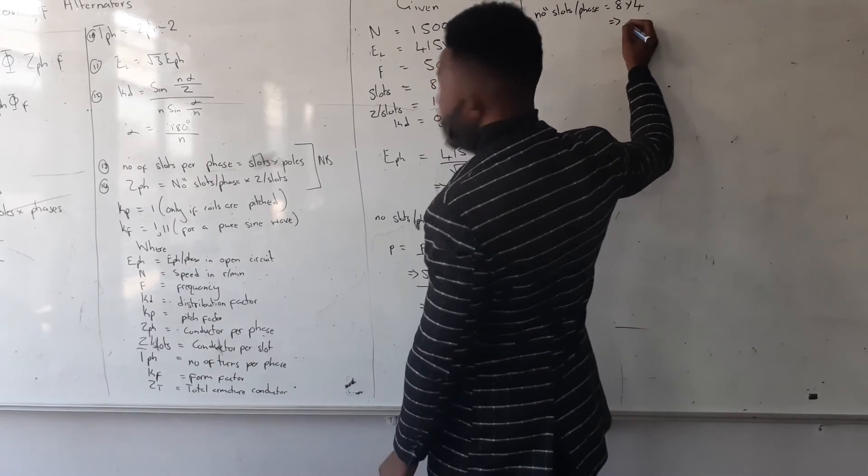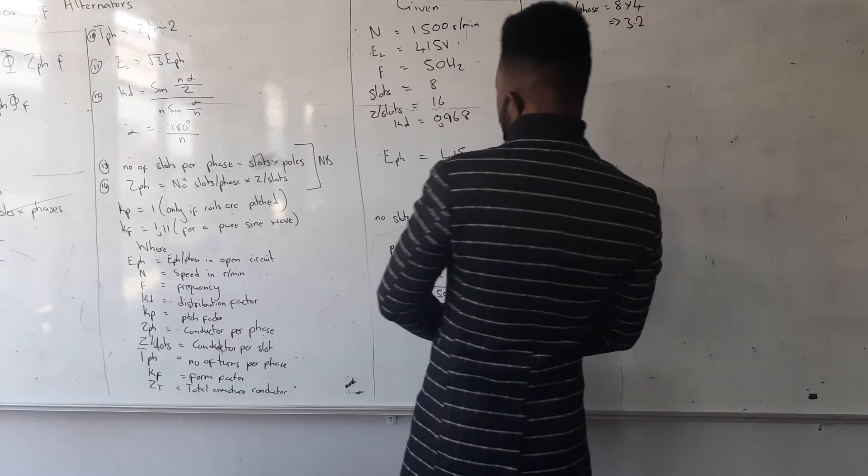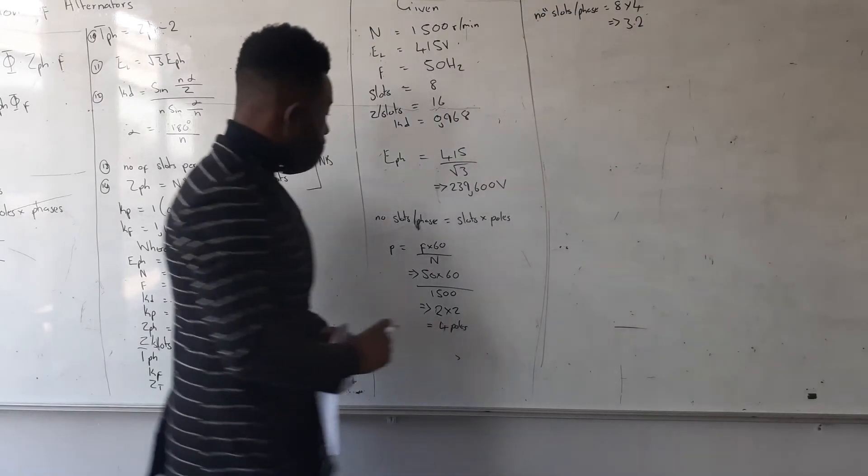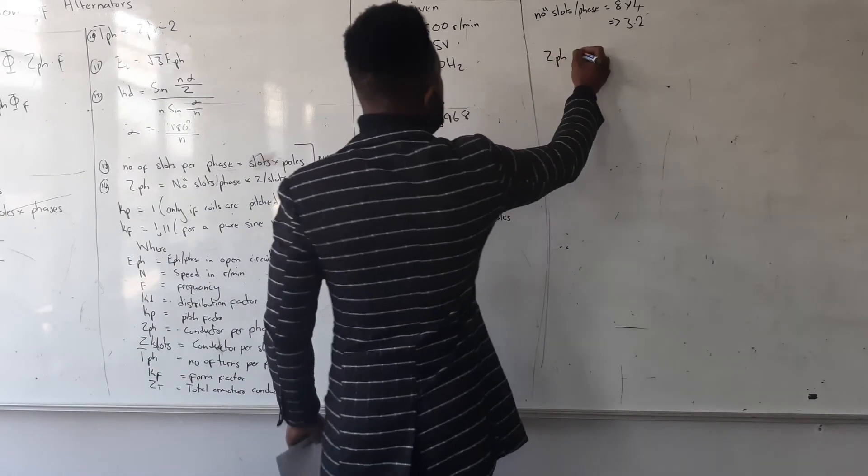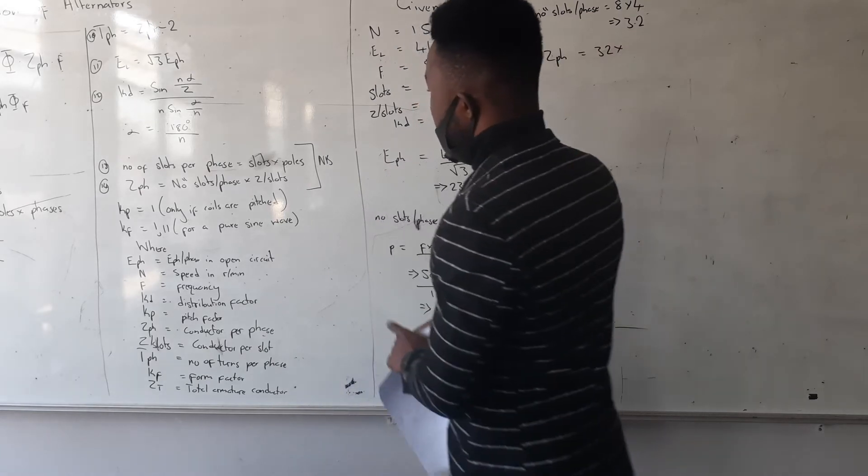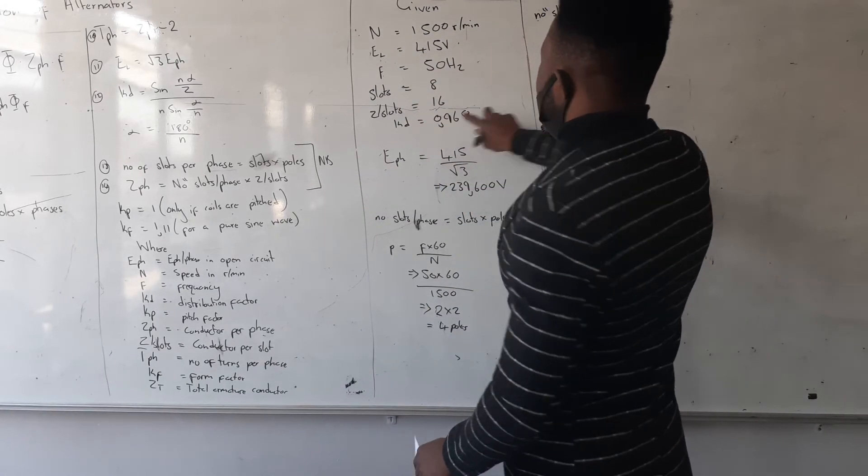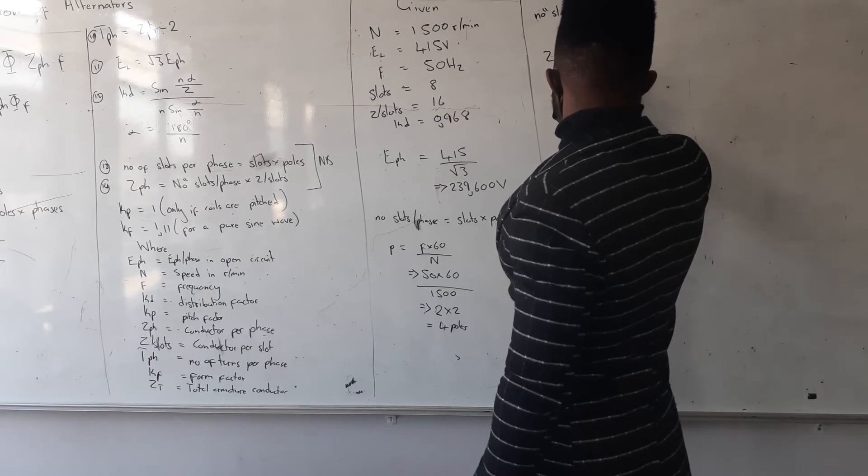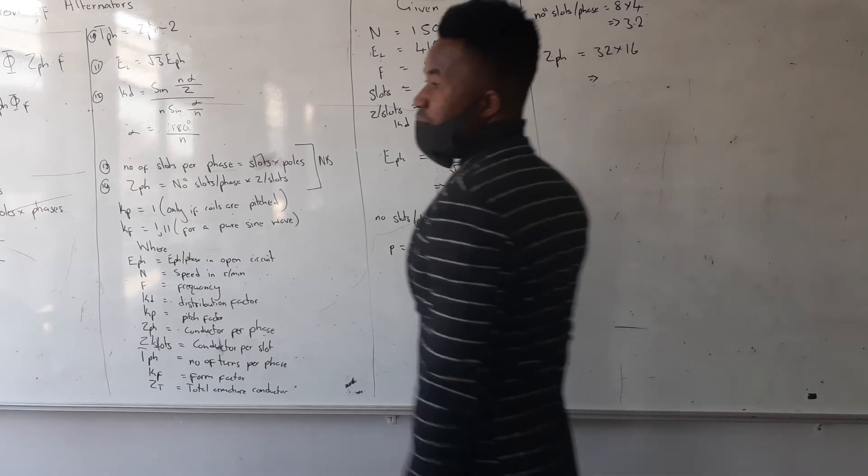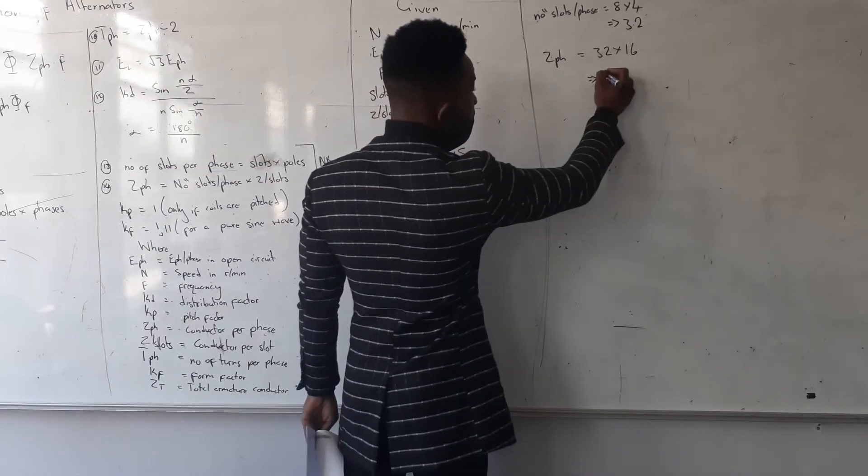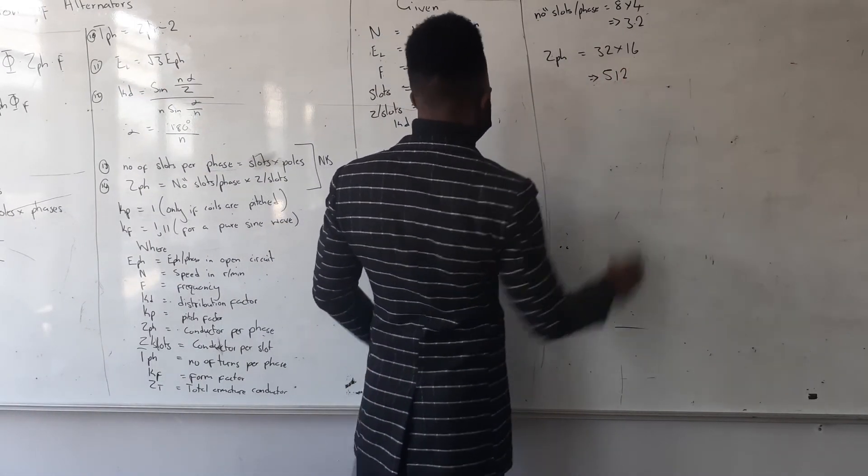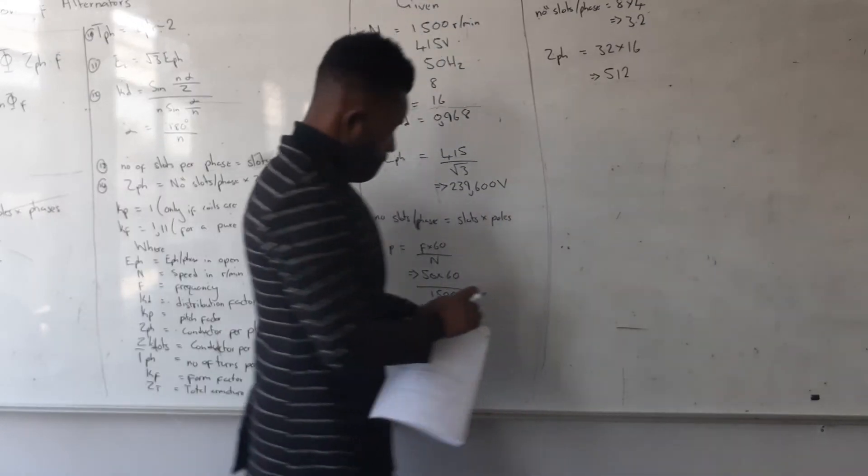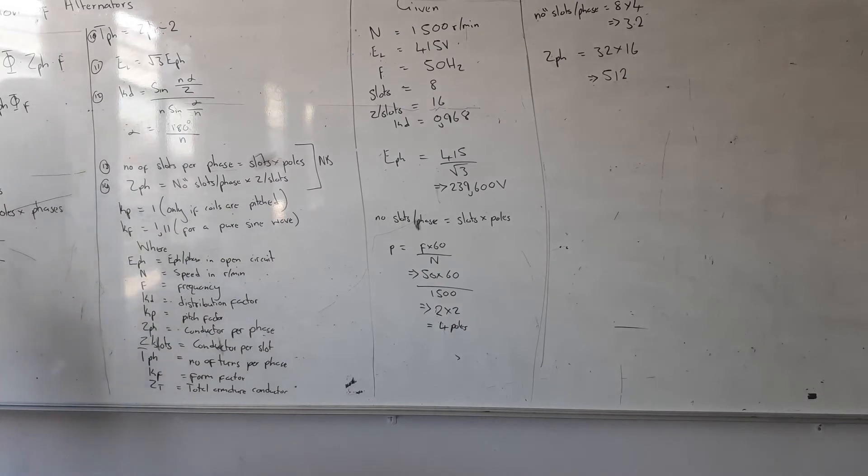Okay, and then what is my slots? We have 8 per phase divided by 4. Alright, which means now I can calculate my Z phase. Z phase is going to be 2. What is my Z per slot? 16. So that's 512. 512.